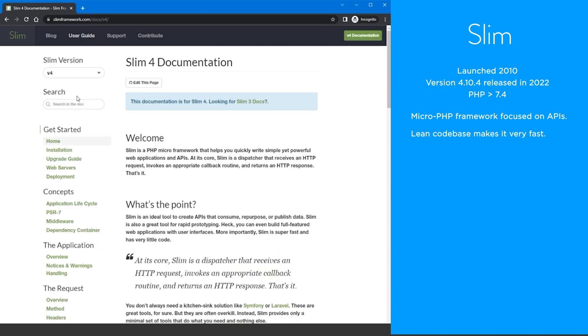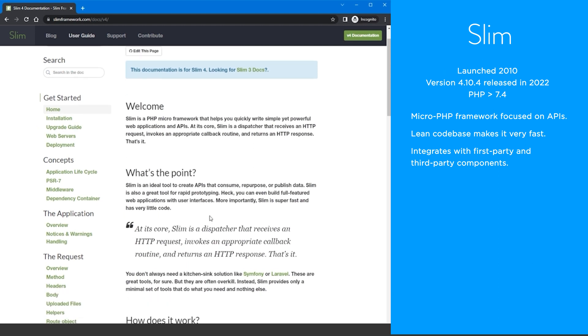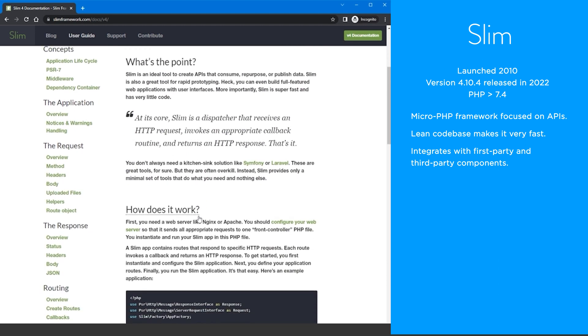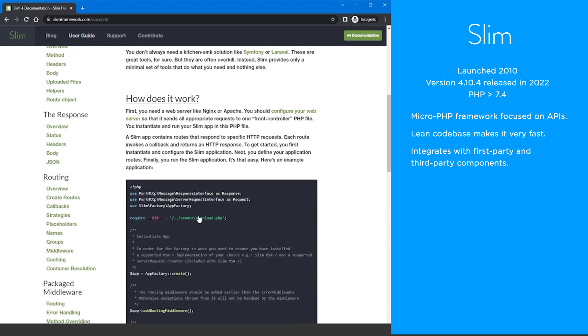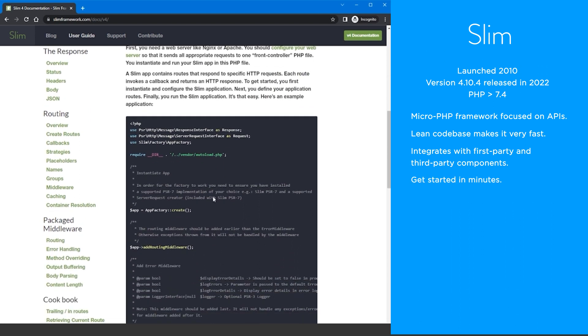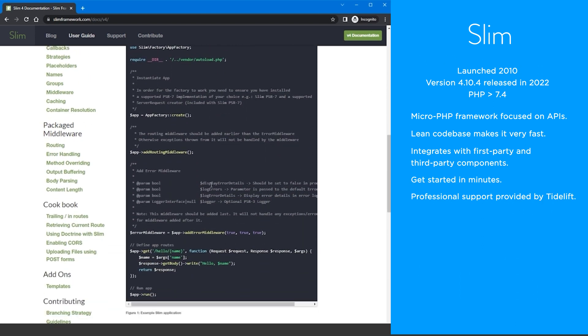If you need more from a framework Slim integrates with both first-party and third-party components. It's easy to use and learn and you can build a Hello World app in minutes. Professional support for Slim is available from Tidelift.